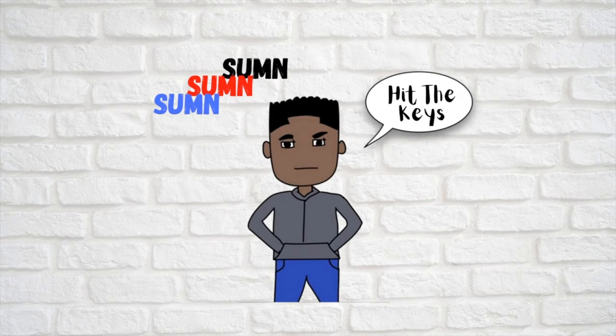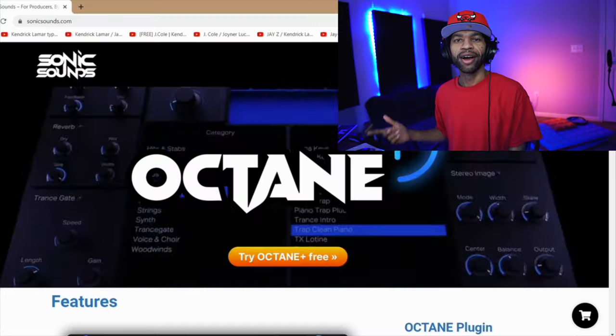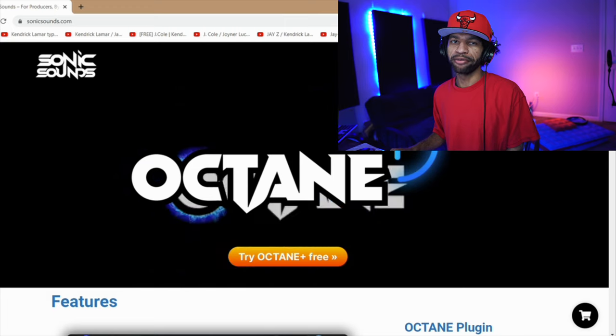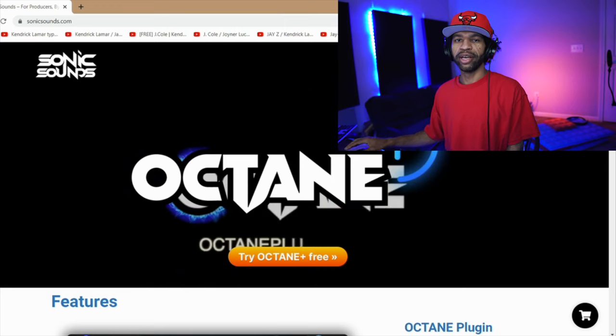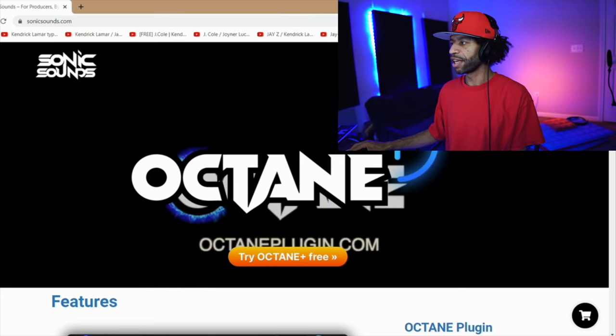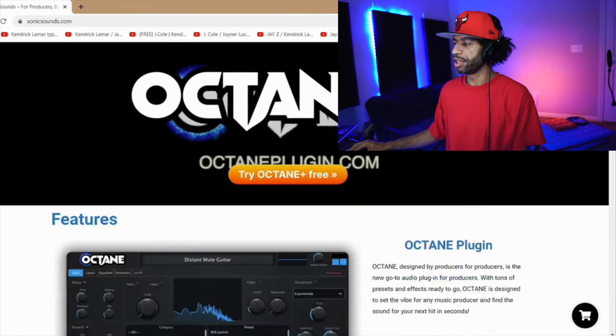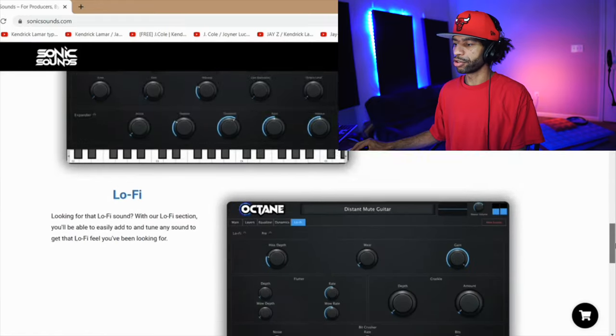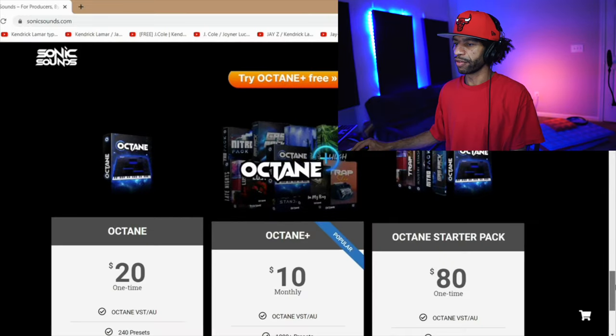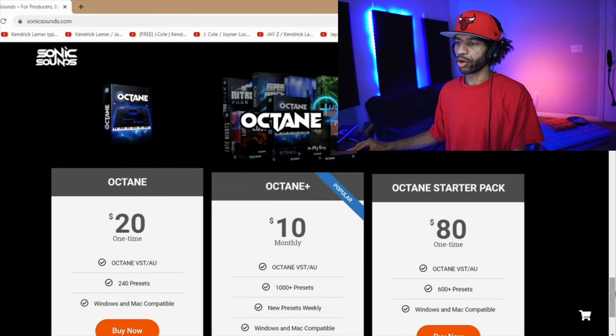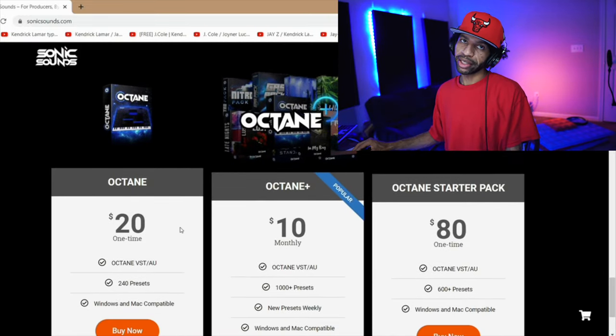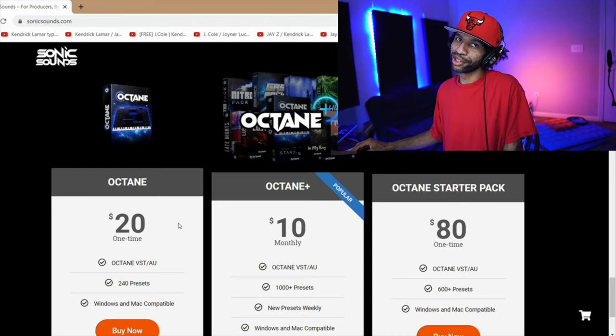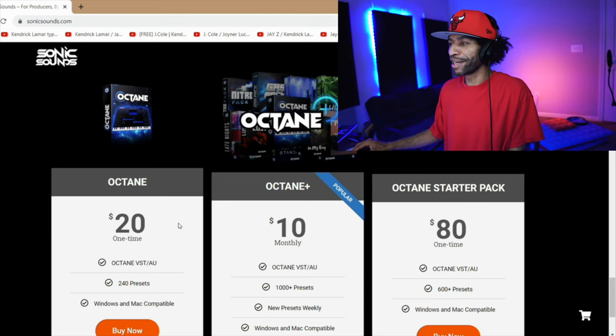All right guys, so I brought you to the website first, basically so I can explain the Octane Plus to you a little easier. So basically there's three different levels of Octane. You have the regular Octane. The price has increased from 10 to $20. You should have got it when I was telling you to get it for the 10.